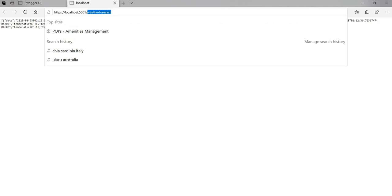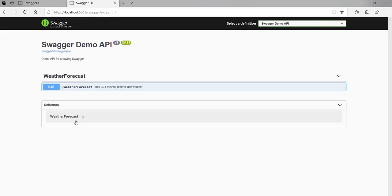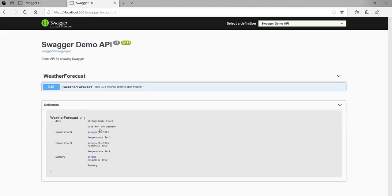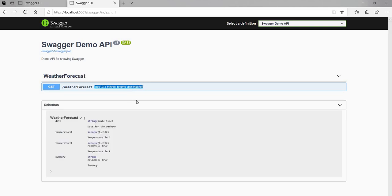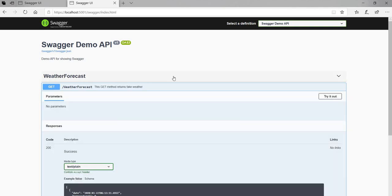If we go back to Swagger and expand the model, we can now see all the documentation we added — for date, temperature in Celsius, temperature in Fahrenheit, and the summary exactly as written. The GET method comment 'get method for returning fake weather' is also now showing up, which was not showing up earlier.